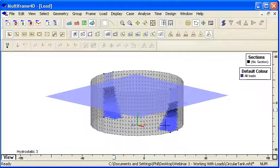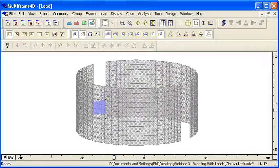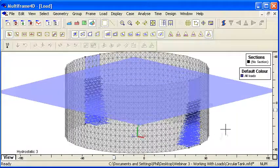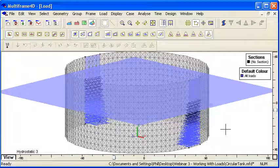If I go back to 3D we can see the triangular increase in pressure due to hydrostatic load from the fluid on the interior of the tank.